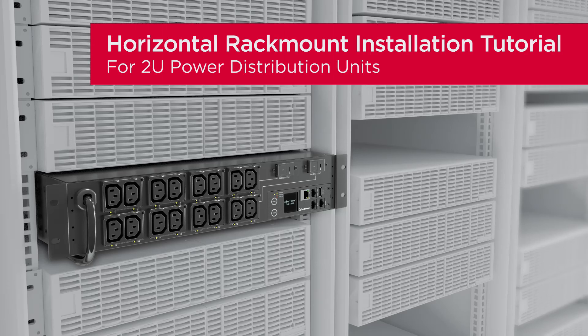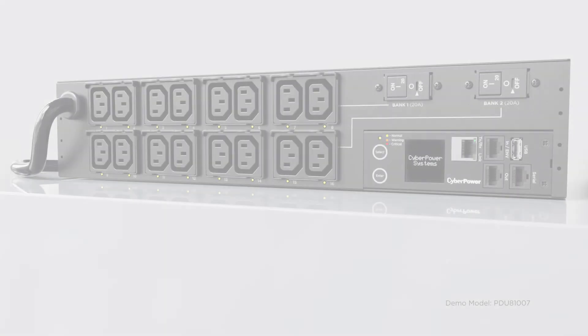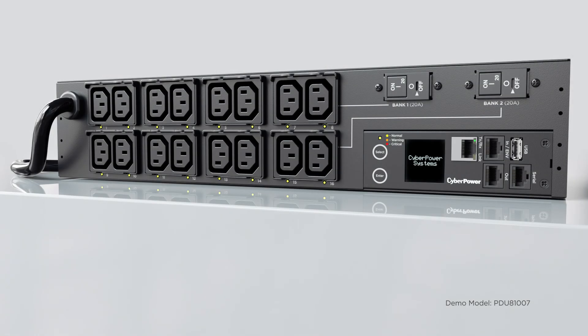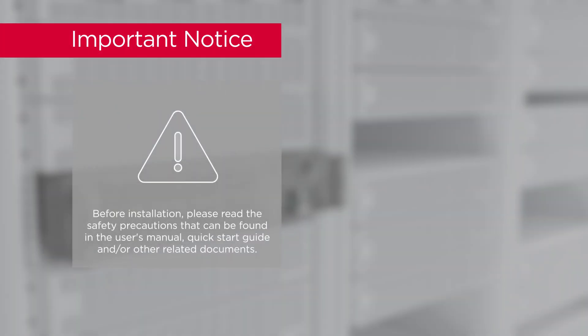This is the horizontal rack mount installation tutorial for 2U power distribution units. This installation tutorial applies to all 2U models. Important notice!